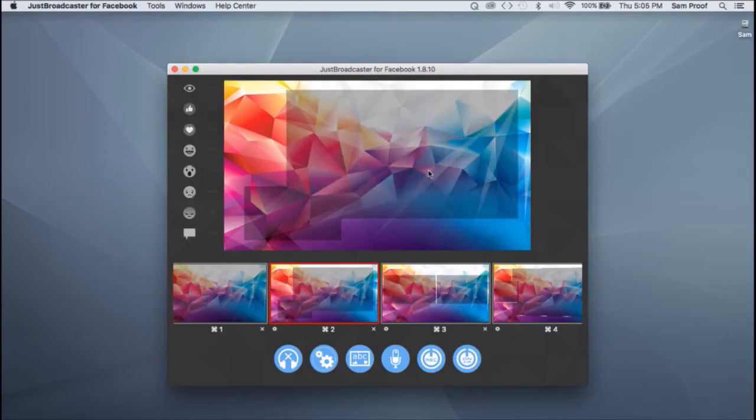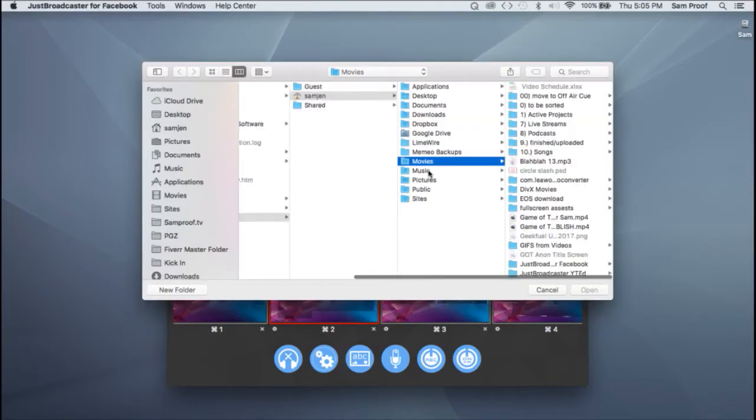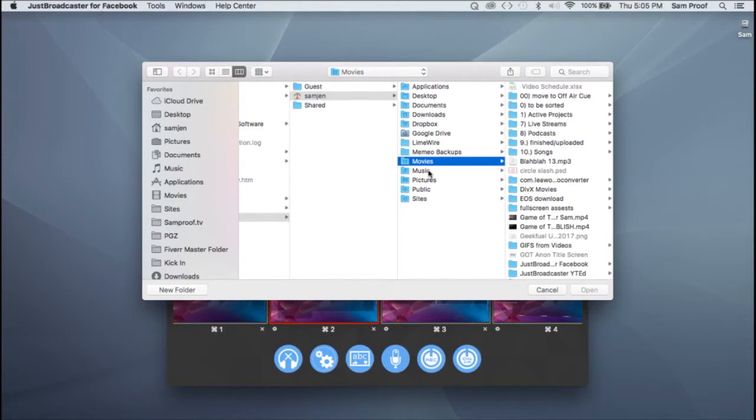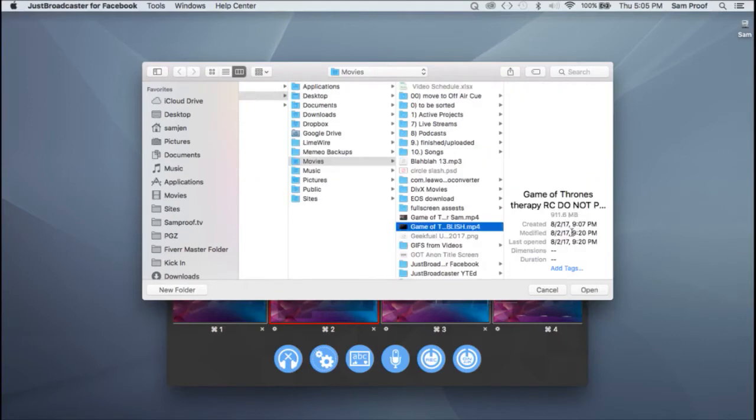And finally, any video. Oh, by the way, I think with the images, it's restricted to JPEG and PNG. An animated GIF will not play.